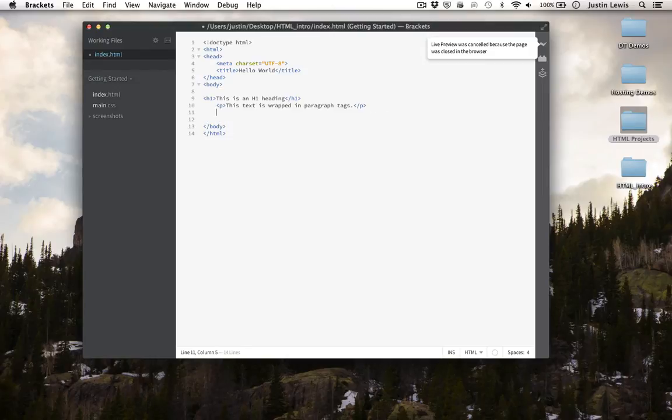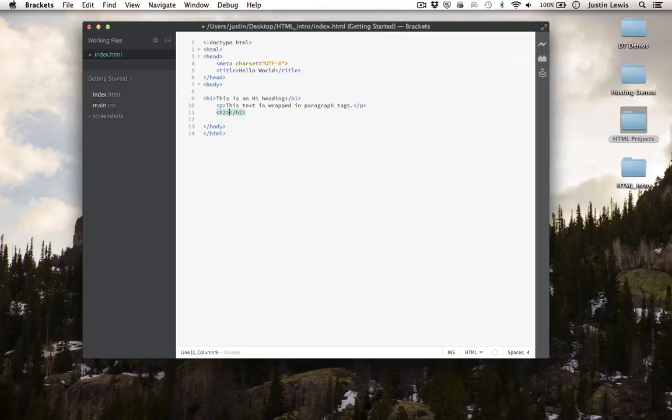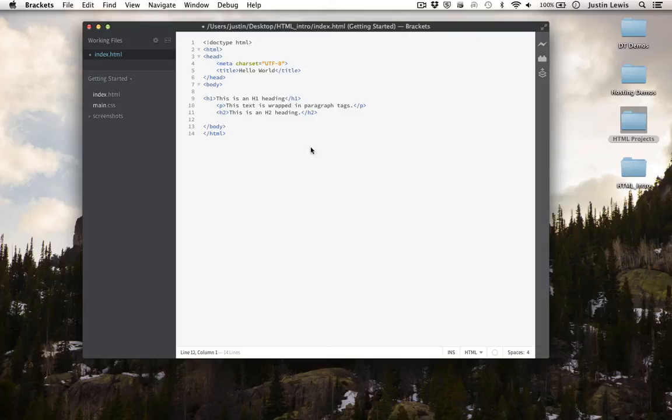Let's add an H2 heading. H2 headings must be wrapped in H2 tags. Always remember to open and close your tags.